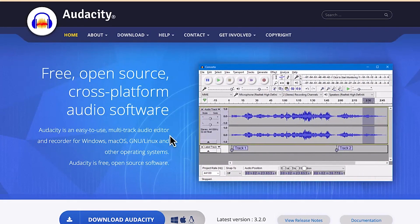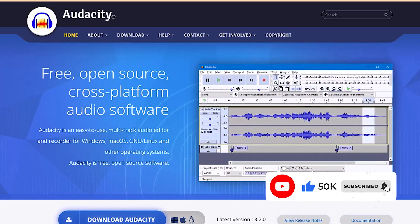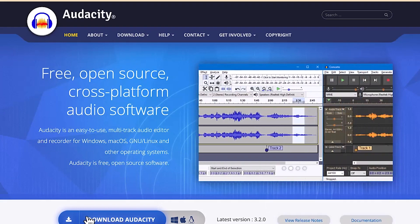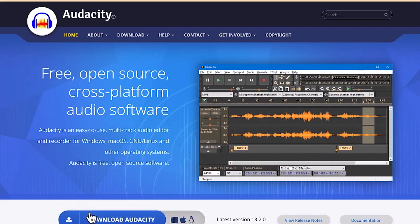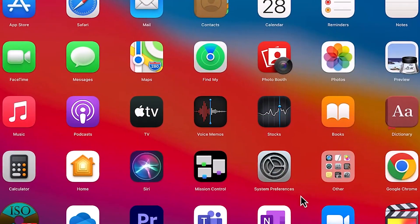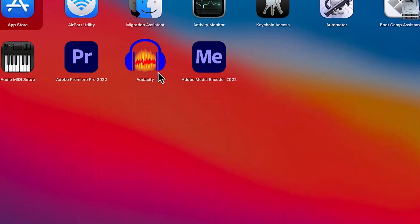It's very easy to download and install — it's a click-through software. Just go ahead and click to download and install it on your PC. Once you're done downloading, go to your gallery, search for Audacity, and you can see it. Click to open it.